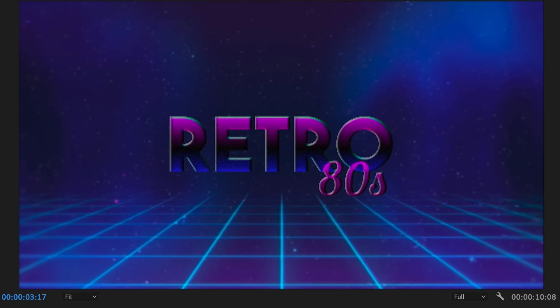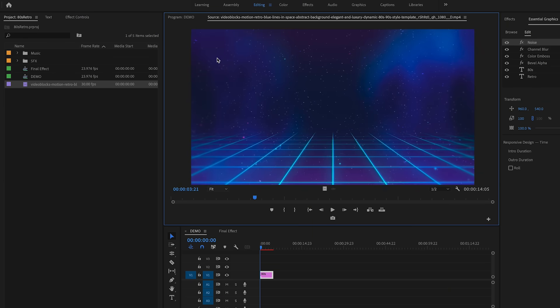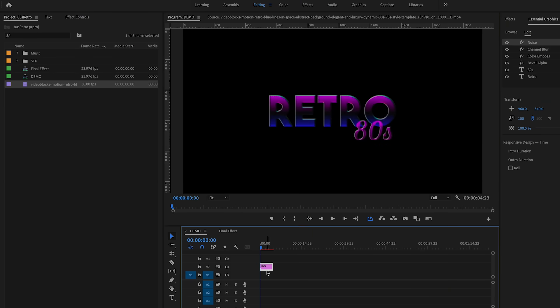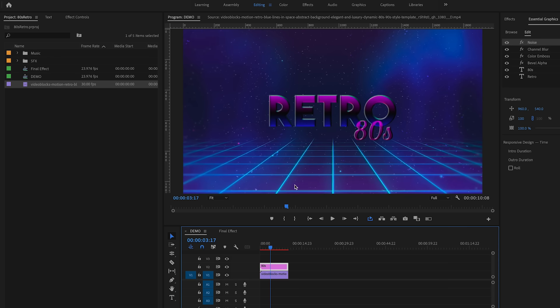Now that we've added all the cool distortion on top of the text, we can move on to adding our background video behind the text and some animation. You can add a stock video clip or clips you recorded. For this particular effect, I've downloaded a cool motion graphic animation of a grid going back in space — very 80s style — from Storyblocks. I imported it into my project panel and dragged it beneath the graphics layer so it's behind the text.